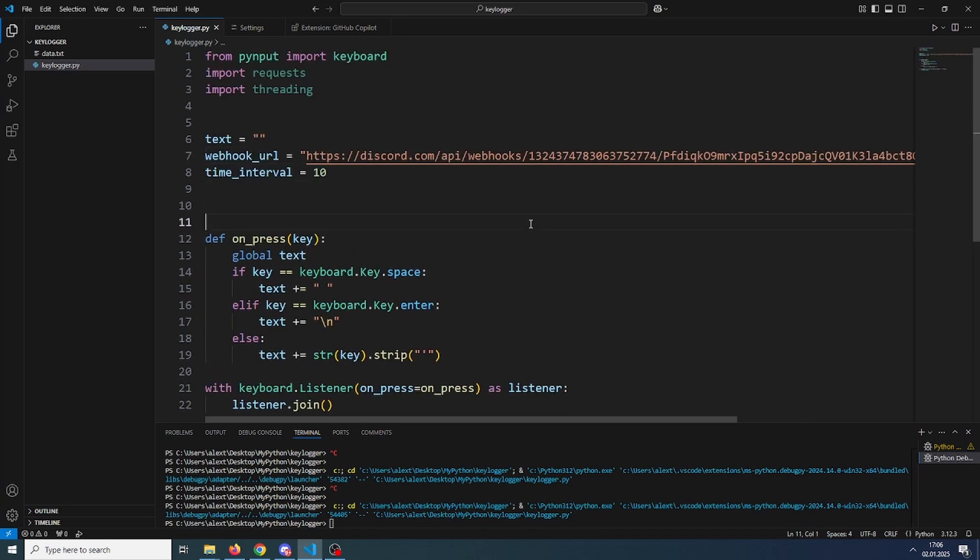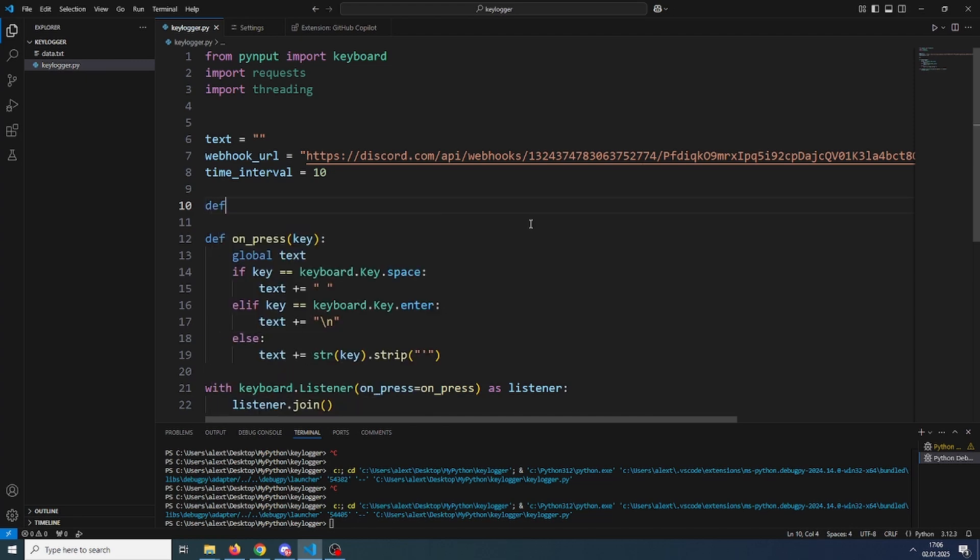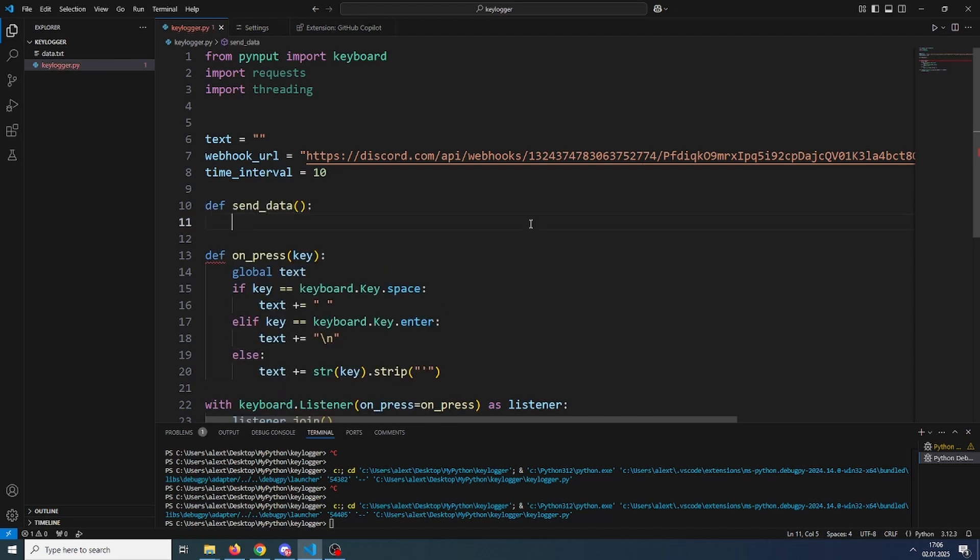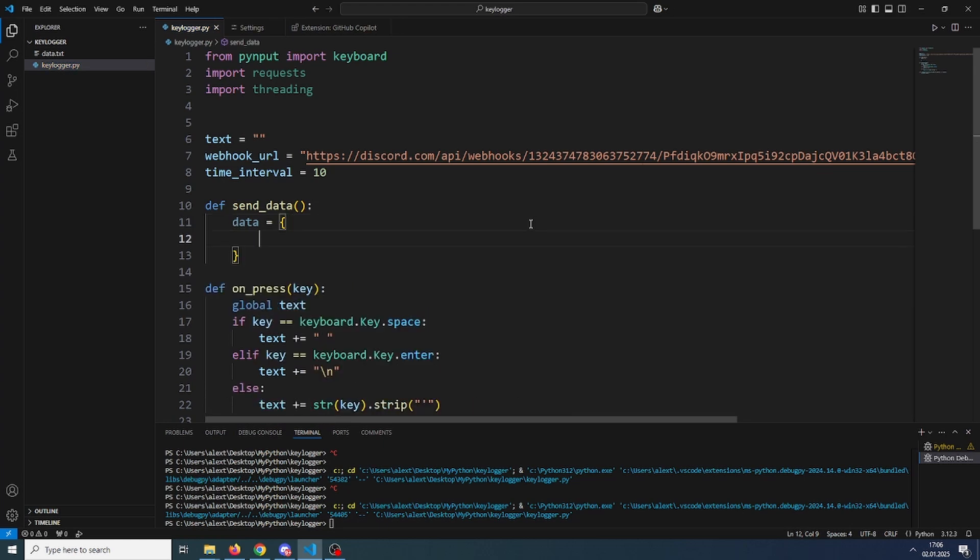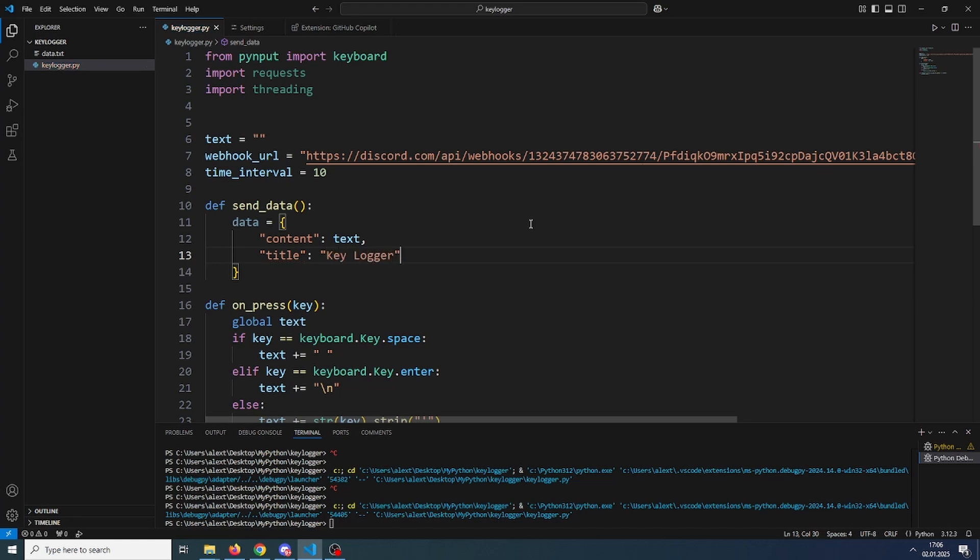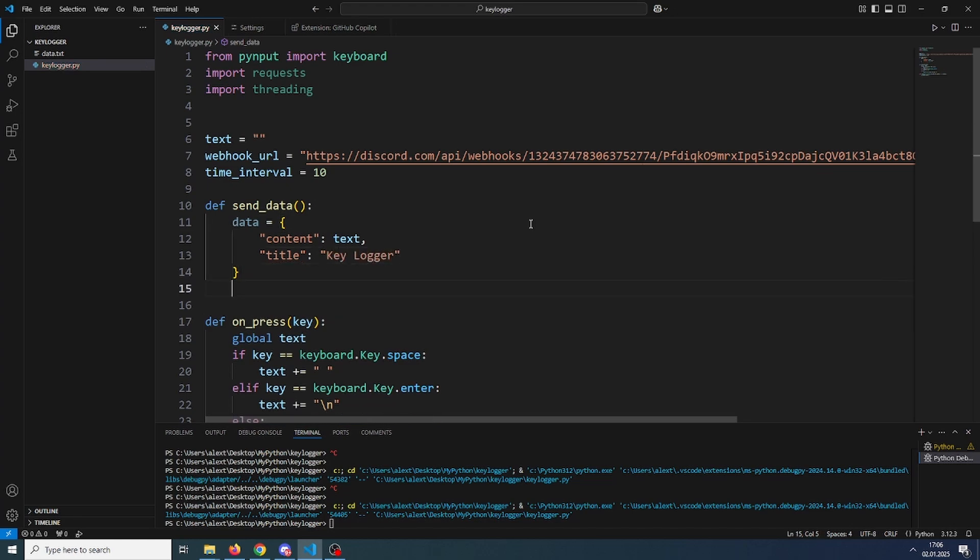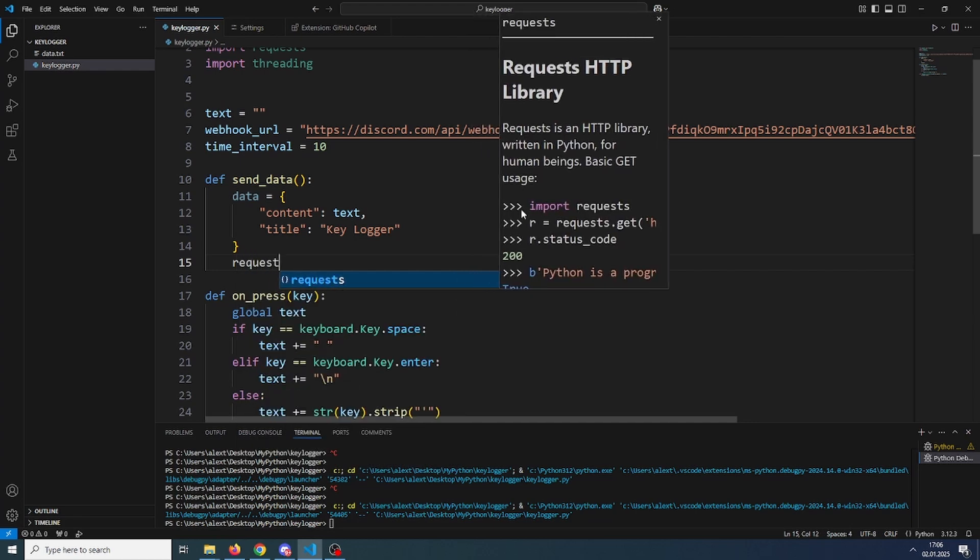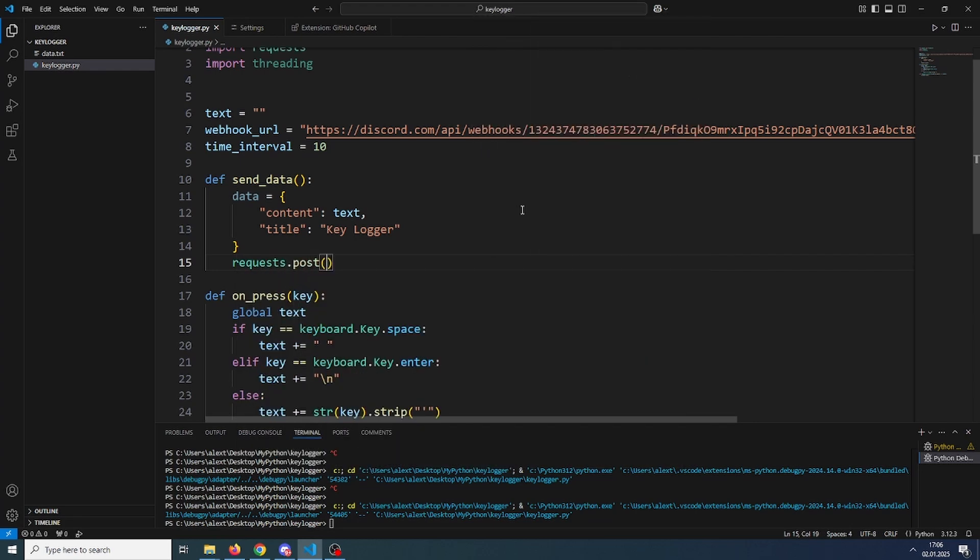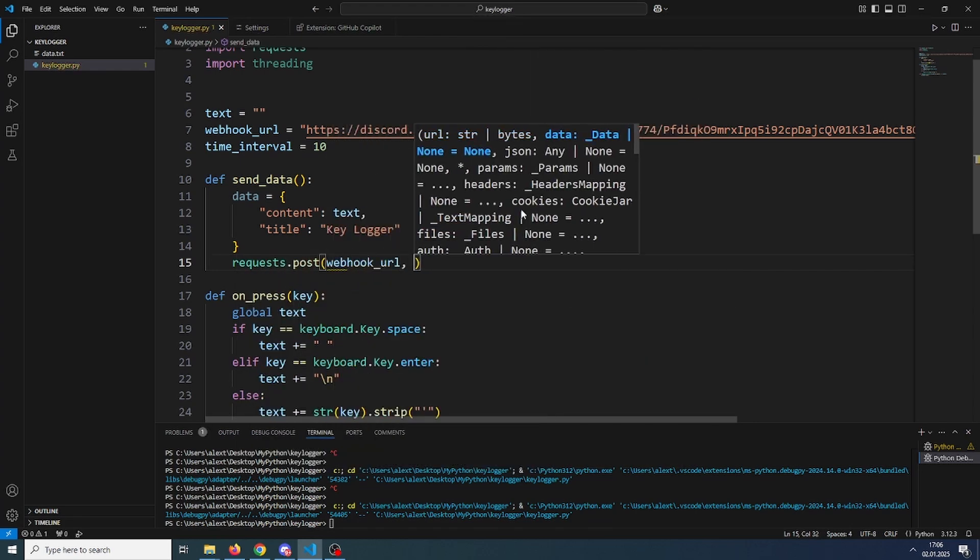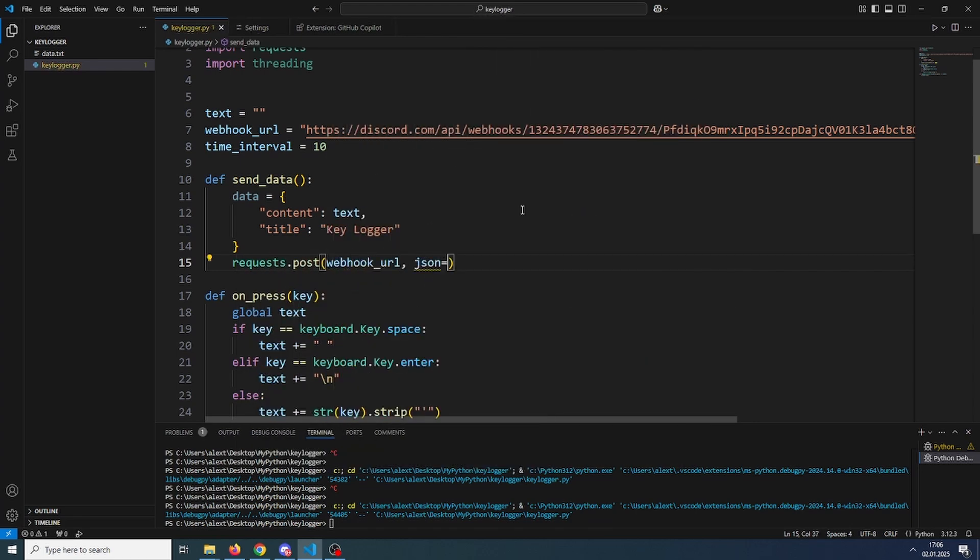So now let's create the function that will send the data. So send data. Our data will consist of the content, which will just be the text, and the title, which will just be the username of the keylogger. Then we will send this data using a post request. So requests dot post to our webhook URL and JSON will be equal to data.